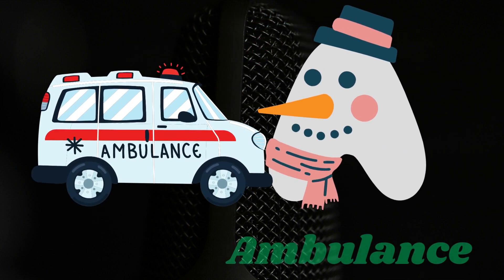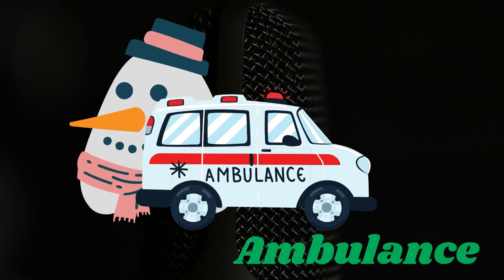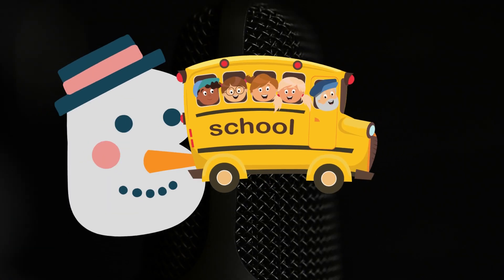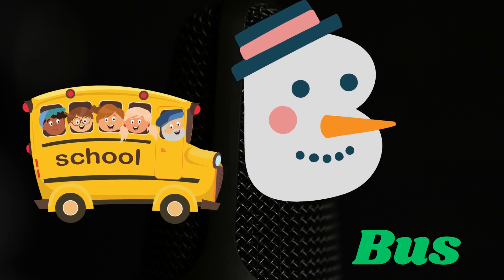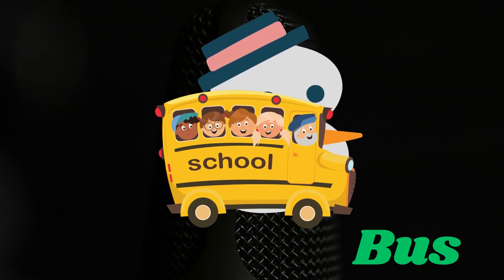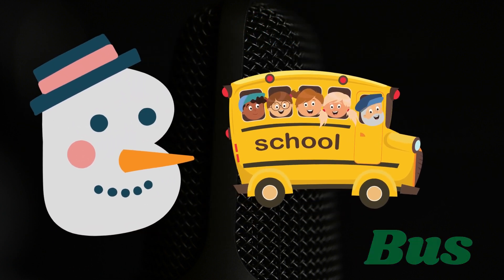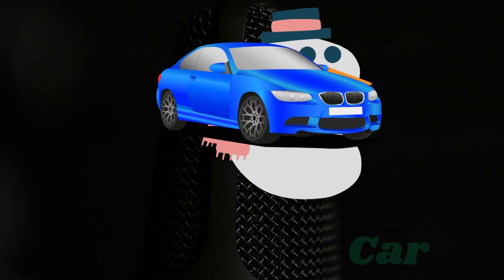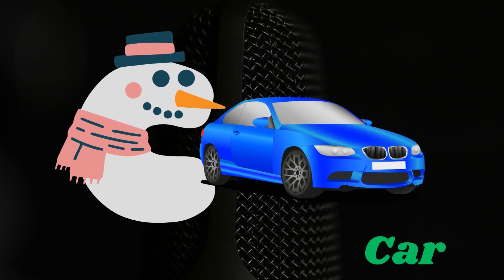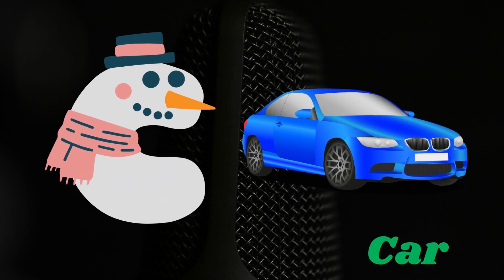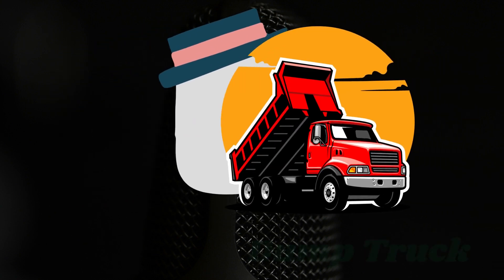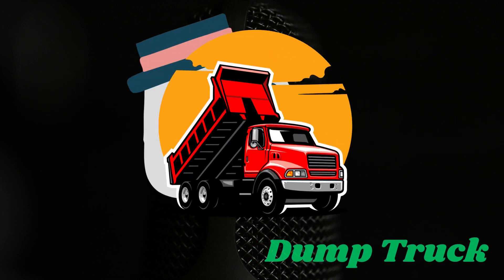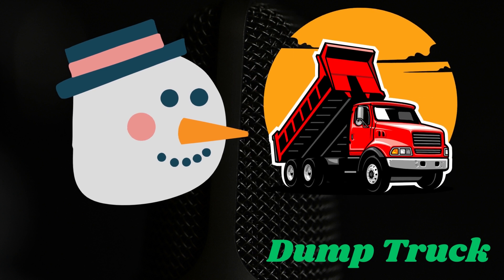A is for ambulance. B is for bus. C is for car. D is for dump truck.